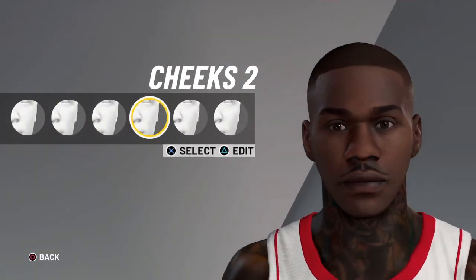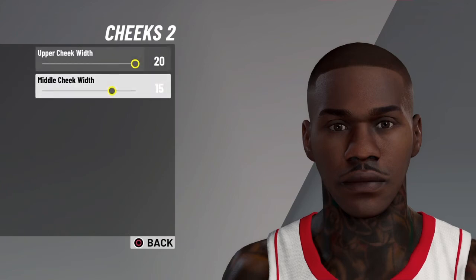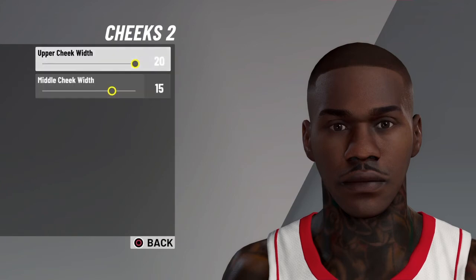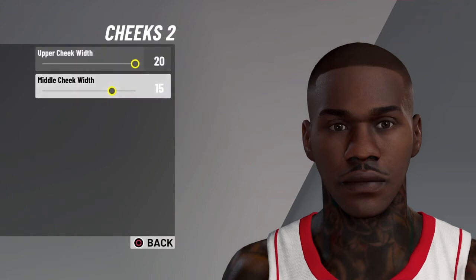Cheeks — you want to go with cheeks 2. Upper cheeks width 20, middle cheek width 15.